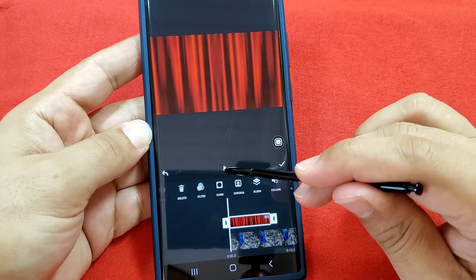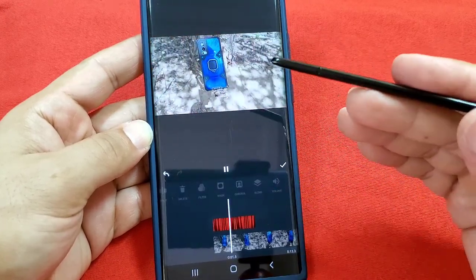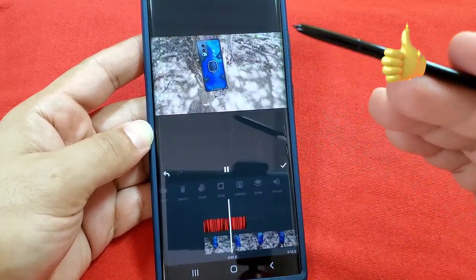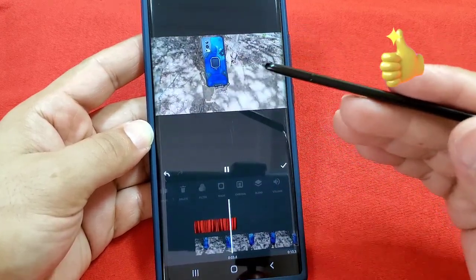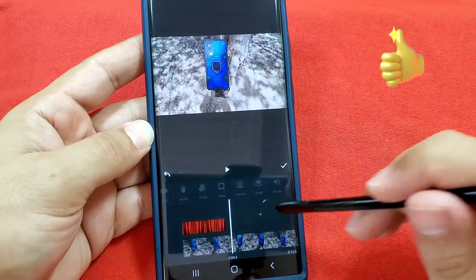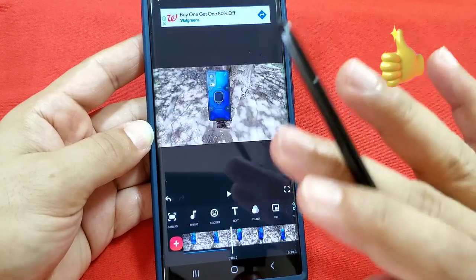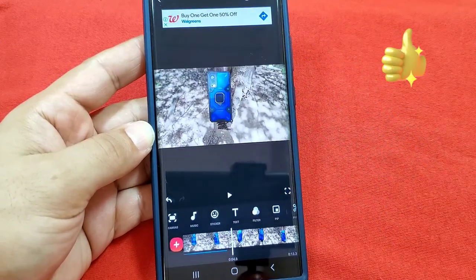Once you're done with all of this, your video should look something like this — curtains opening up, revealing the content behind them. And that would be your video intro. So save it and adjust it to how you want it.